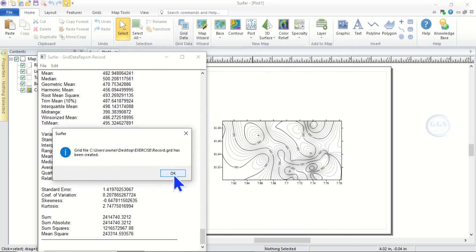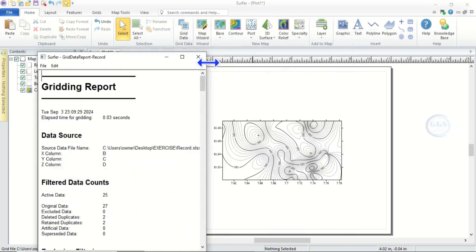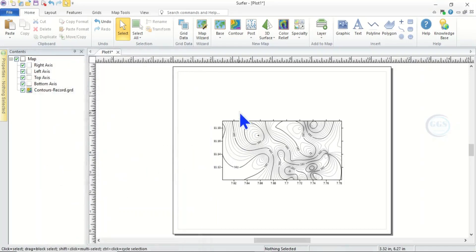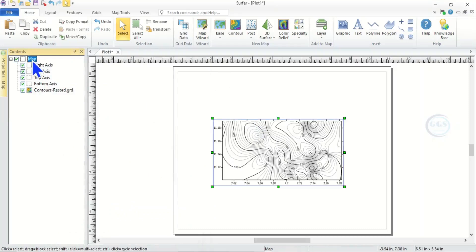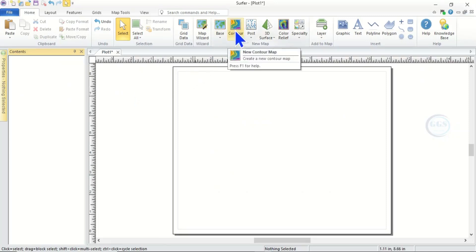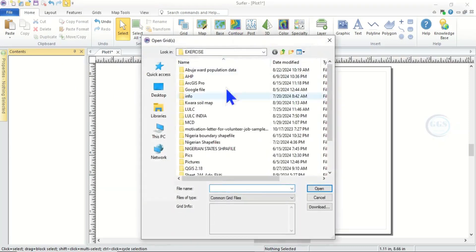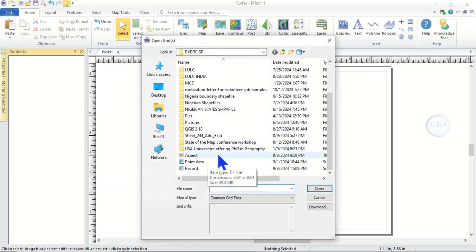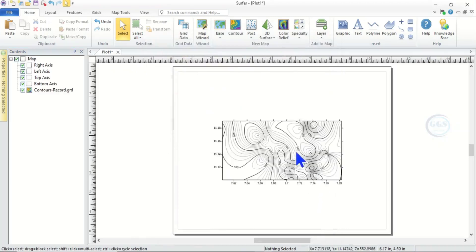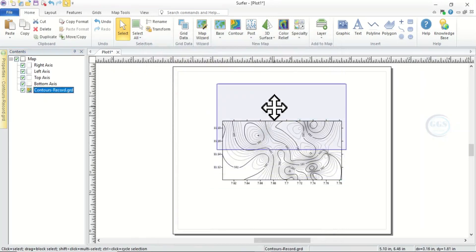The gridding is done. You can now click OK and close this page — click No. I set this software to automatically generate a contour map. If yours does not, the first thing to do is to create a contour map. To do that, click on Contour, then navigate to the folder where you created the grid. Select the record file and click Open — it will create the contour map.